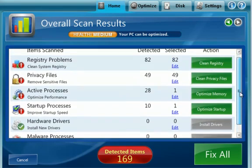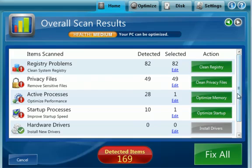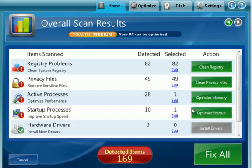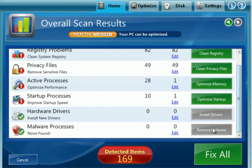Okay, so here is a general summary of what it found. Registry, privacy files, active processes that are running. So what it's doing is it's automatically making selections based on its intelligence, its artificial intelligence, on what is the proper setting for you.